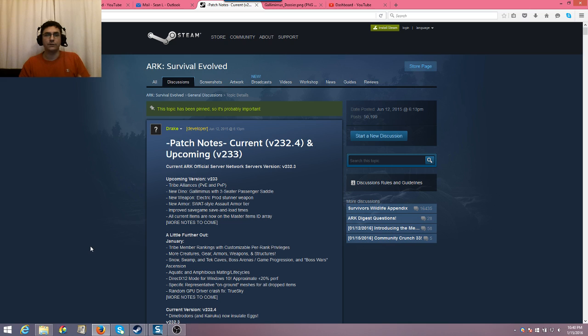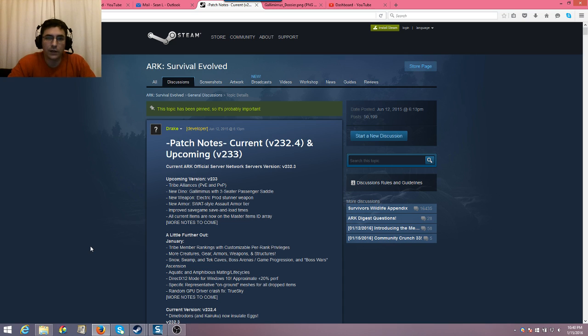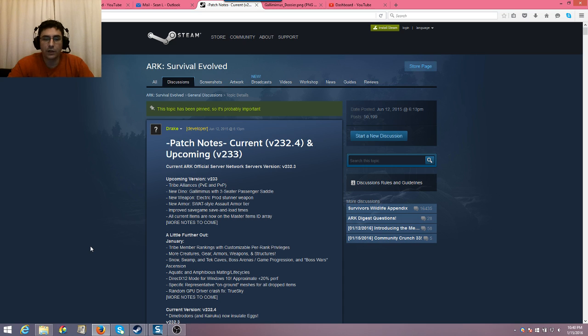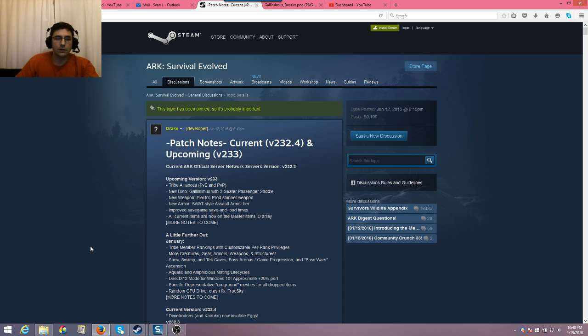Quetzal eggs, for example, are like 14 and a half hours, something crazy like that. So you don't want to have to be babysitting them the entire time. Put them in there, go to sleep, come back at the appropriate time, and your eggs are almost ready to hatch. So that is 232.4.